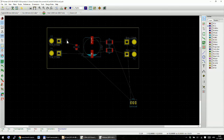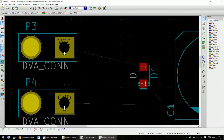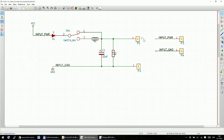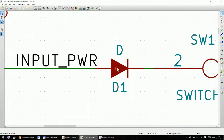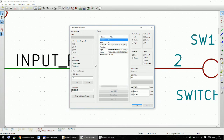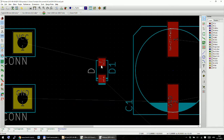Now you need to understand what these white lines are — they're called the ratsnest. These white lines represent your connections, your wires from the schematic. For example, the VCC line connects to diode pad number two. Going back to the schematic, you can confirm that VCC connects P3 to diode pin number two — the anode — which is correct.